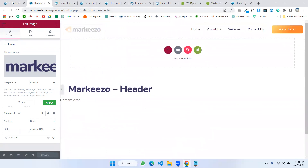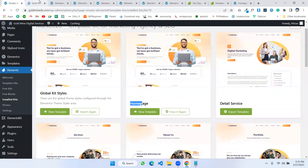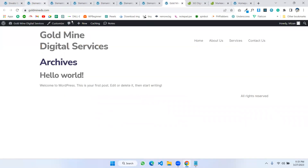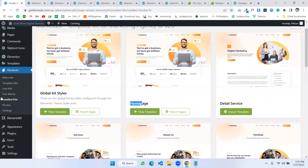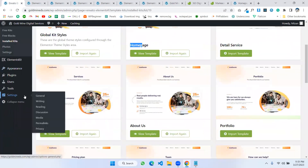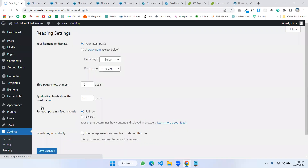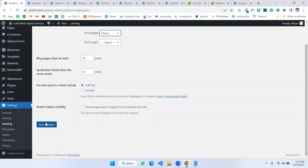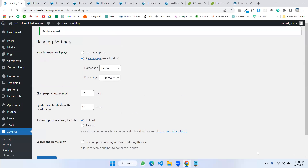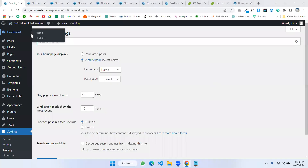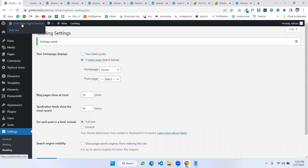Now we will see how our website looks. I'm going to Settings > Reading and making a static page as the Home page, then saving changes. Now if we visit our site, the full site is coming in.